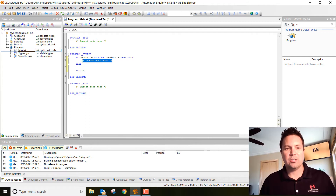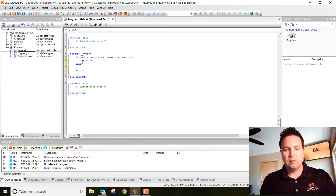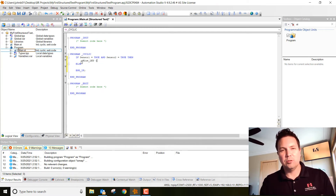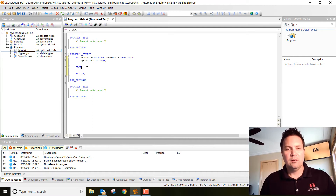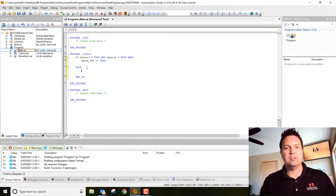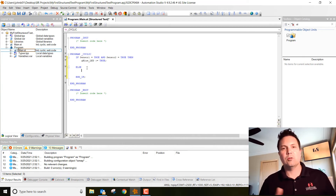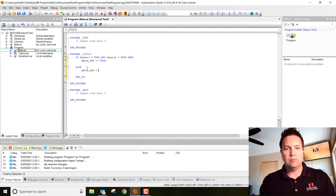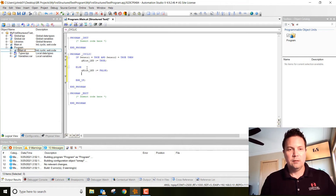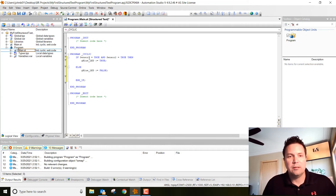Then we're going to have an action item, which is going to be the blue LED, and we're going to set that to true. When you set a variable, you use a colon then an equal sign, and then put a semicolon after that. Then down in the else section — if sensor one and sensor two are not both true — we're going to set the blue LED to false.